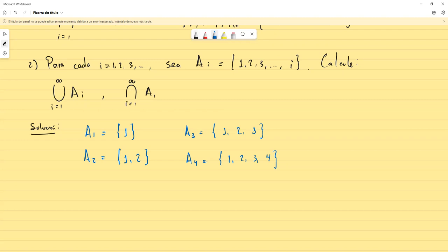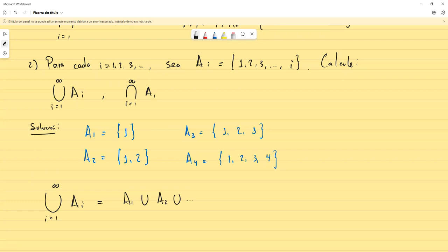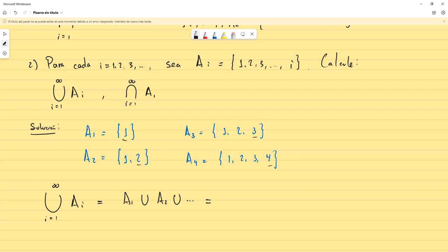La unión desde i igual 1 hasta infinito de los Aᵢ sería una unión infinita. Lo que sucede es que podemos ir observando: el 1 va a estar porque está en A₁; el 2 va a estar porque está en A₂; el 3 porque está en A₃; el 4 porque está en A₄. Así, como i va variando desde 1 hasta infinito, los números que van a estar son 1, 2, 3, 4, y así todos hasta infinito. O sea que van a ser el conjunto de los enteros positivos.